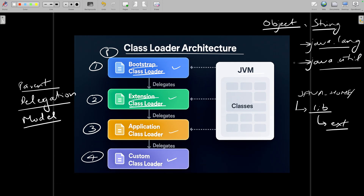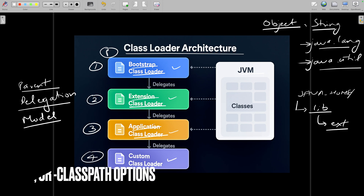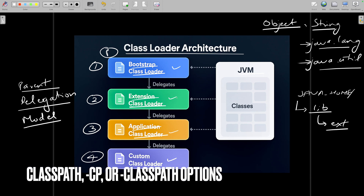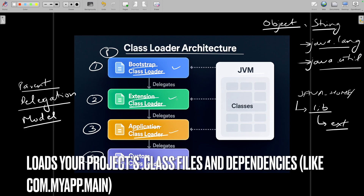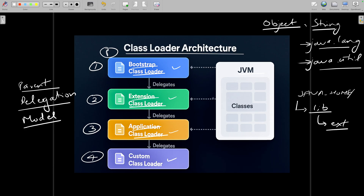The Application Class Loader, also called the System Class Loader, is the child of the Extension Class Loader. It loads classes from the class path — your project's dot class files and dependencies. Whatever class files and dependencies you have in your project will be loaded using the Application Class Loader.